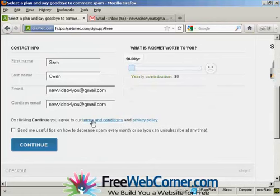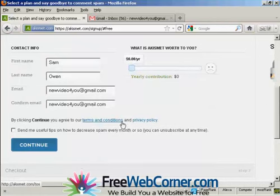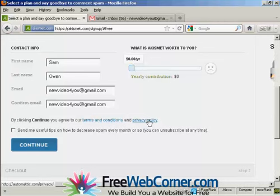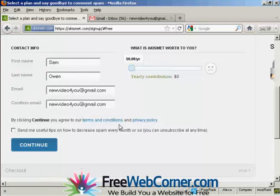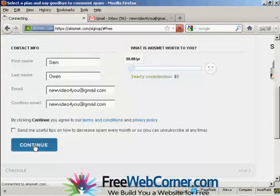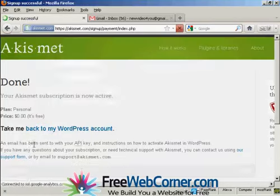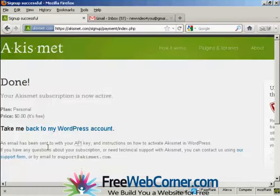And you then say that by clicking continue, you agree to the terms and conditions and privacy policies. So you'd want to take a look at those and agree to them before you click continue. And then click on the continue button. And there we go. That's done.